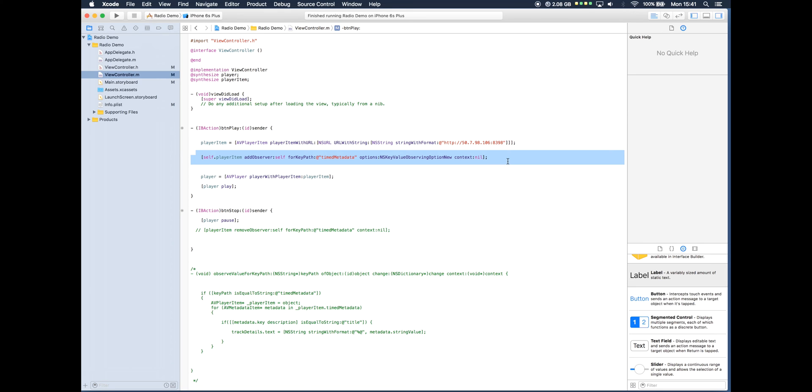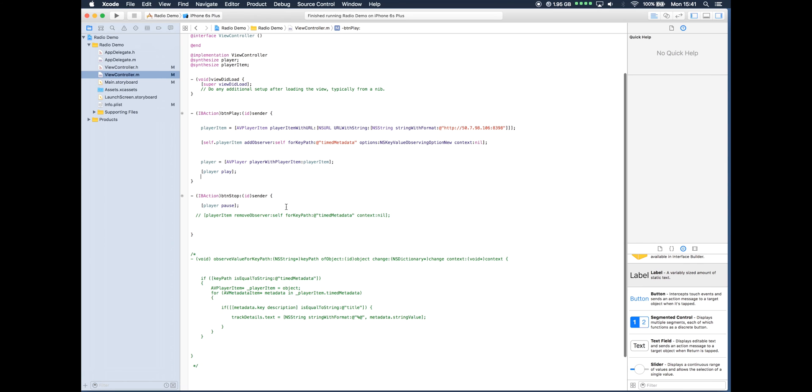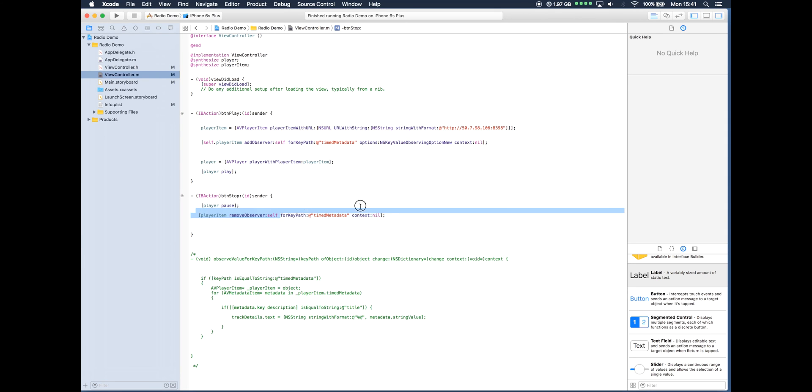The next section that we need to do is go to our stop button method, which is here. I'll just uncomment those. As you can see in blue, this is just for removing the observer when we press the stop button. Xcode will throw up an error and the application will crash if we do not do this.